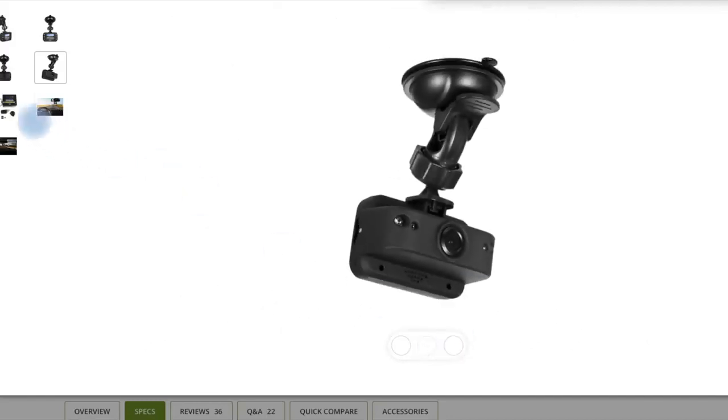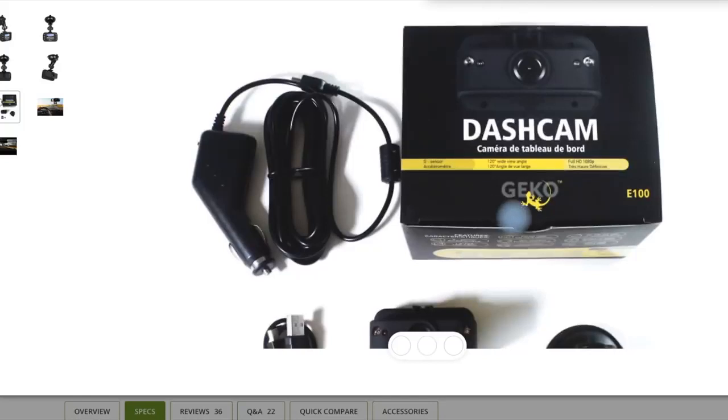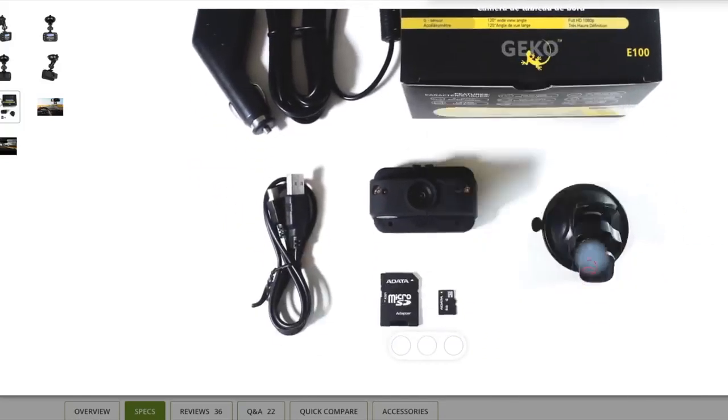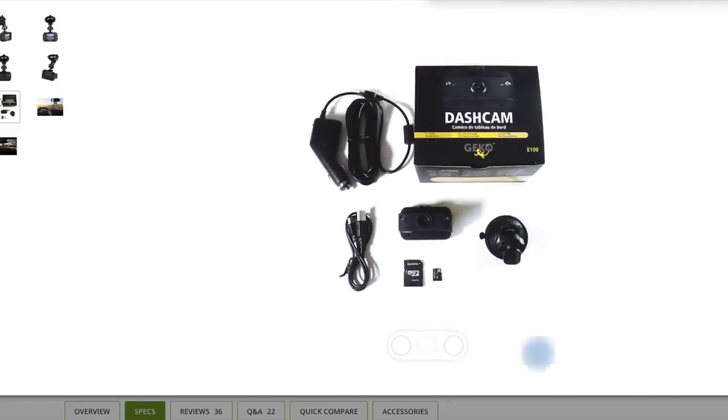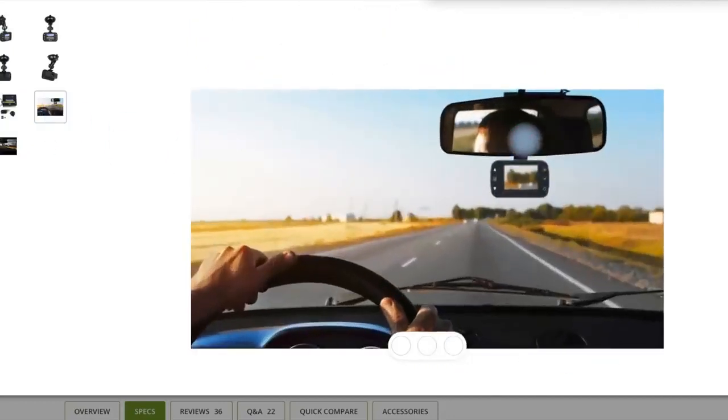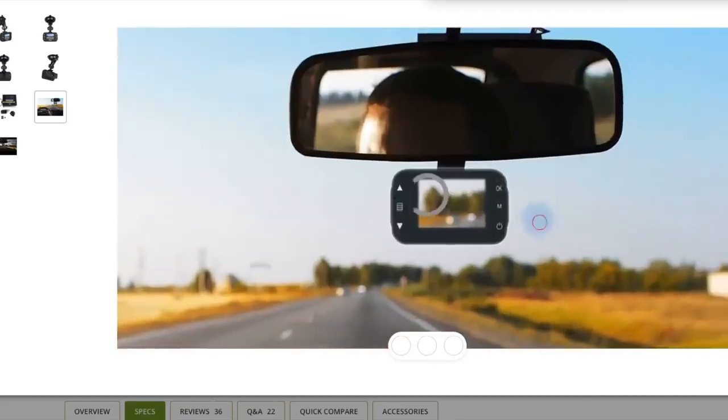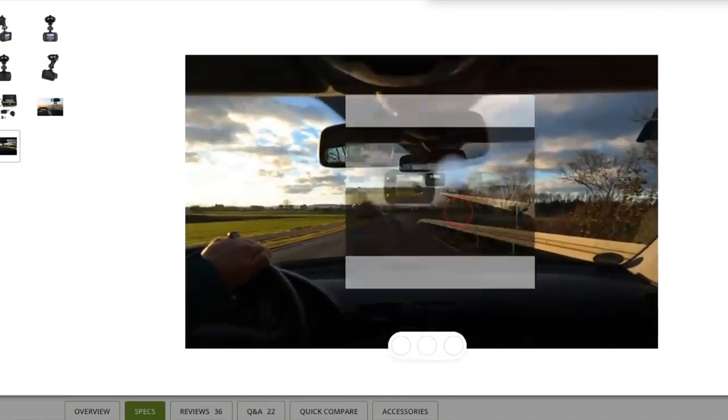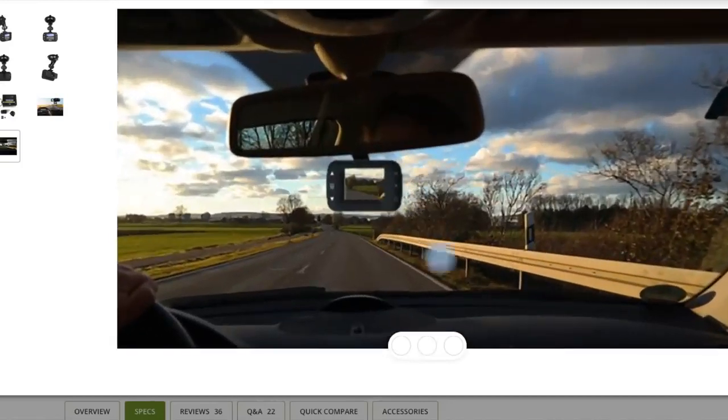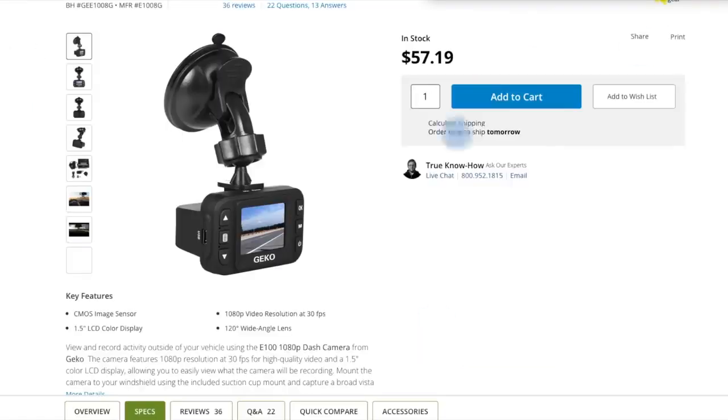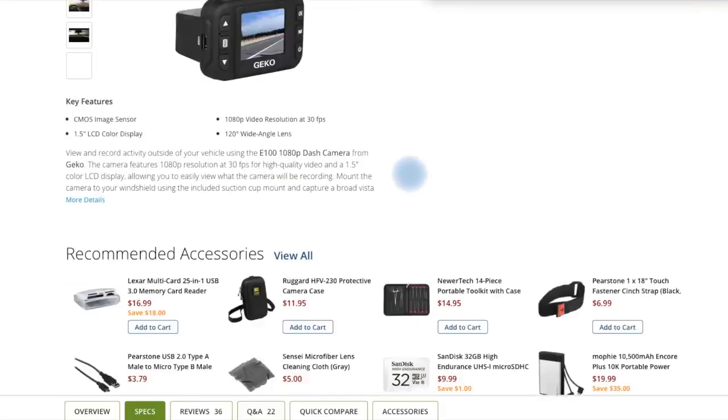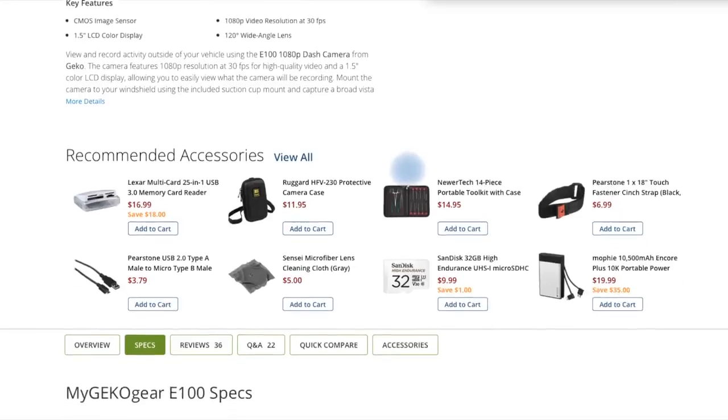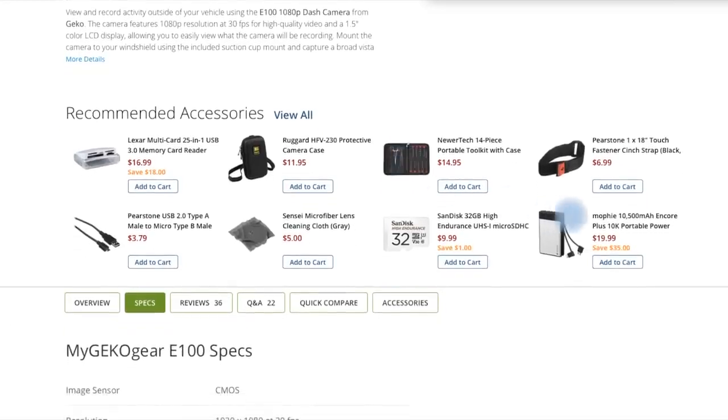Motion sensor enables recording once motion is detected. G-sensor triggers recording when the dash cam detects impact, hard braking, or sharp turns. Durable design for performance in harsh weather conditions. Heat-resistant lens to avoid malfunctions due to hot weather. Supports up to 32GB micro SD card for storing approximately five hours of footage at 1080p. Comes with suction cup mount for easy installation.